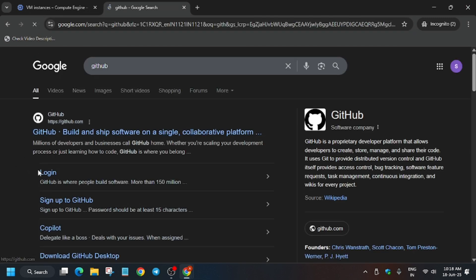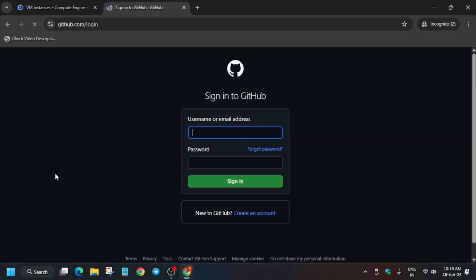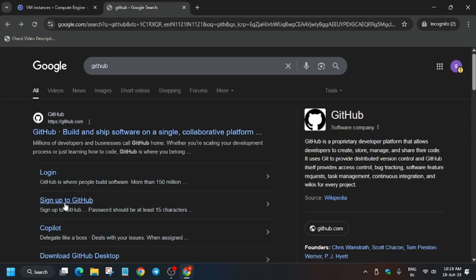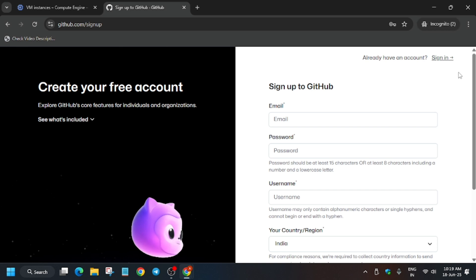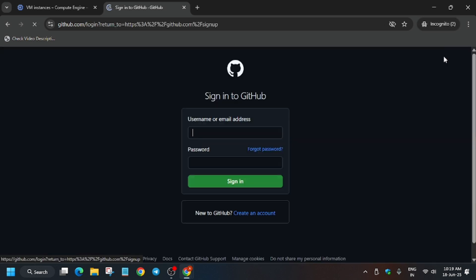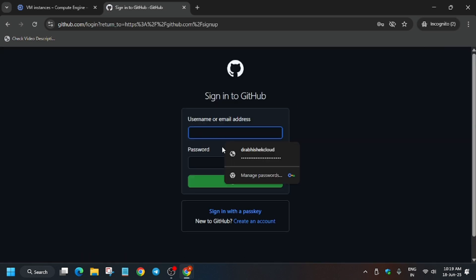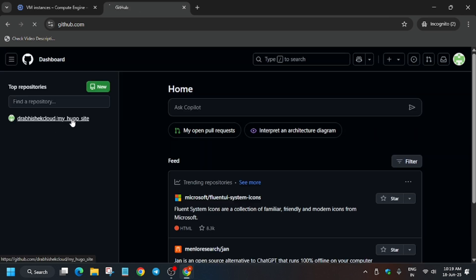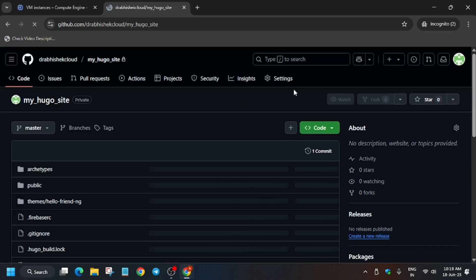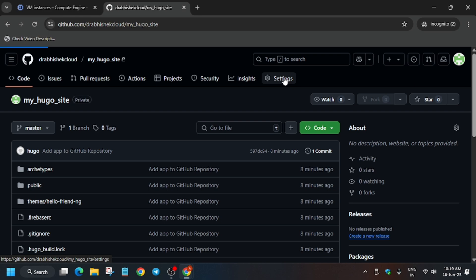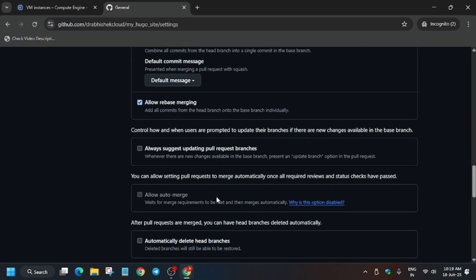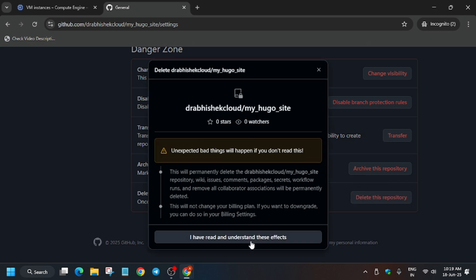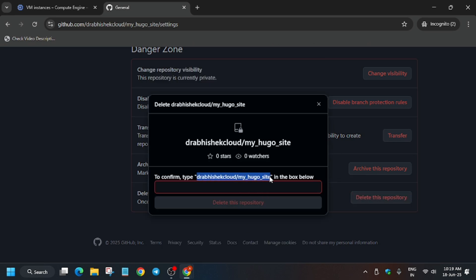You need to create a GitHub account. Just type GitHub, and click on Login if you already have an account, or click on Sign Up — it's just like creating any normal account. If you are doing this lab for the second time, you may already have a repository. In that case, click on Settings and delete that repository.